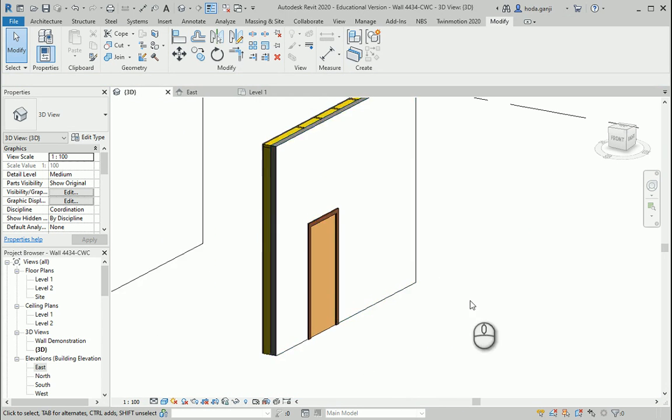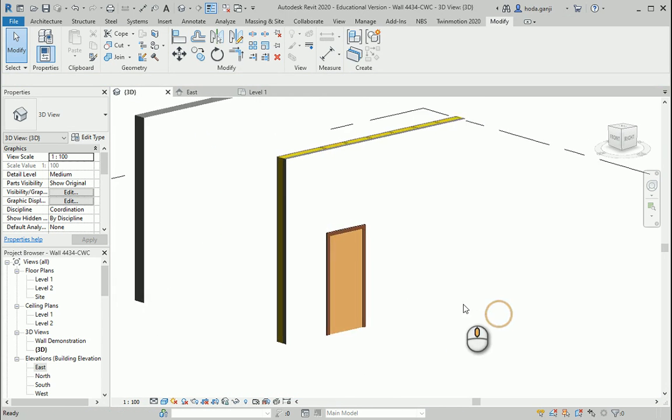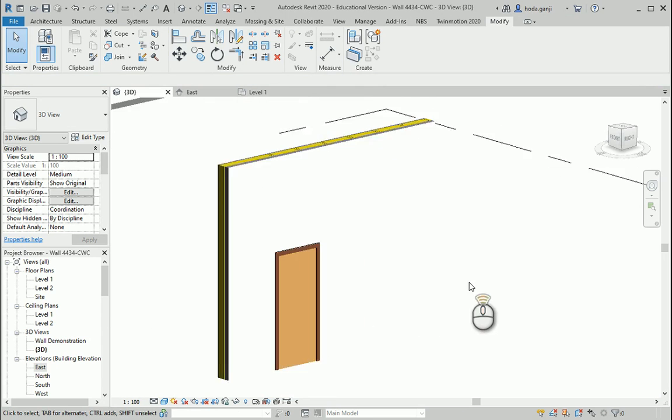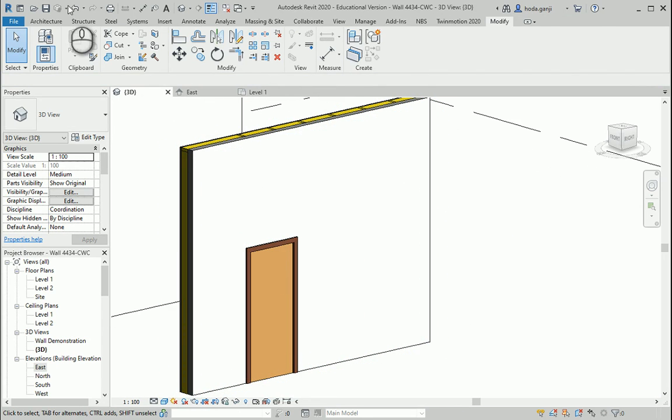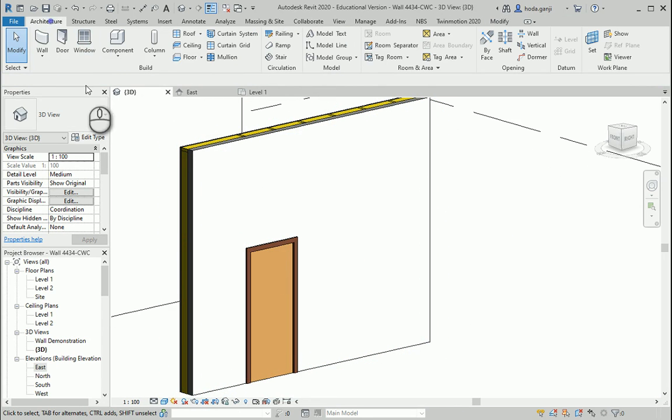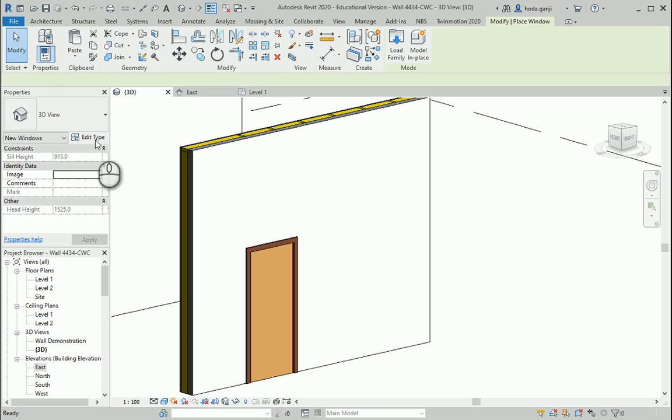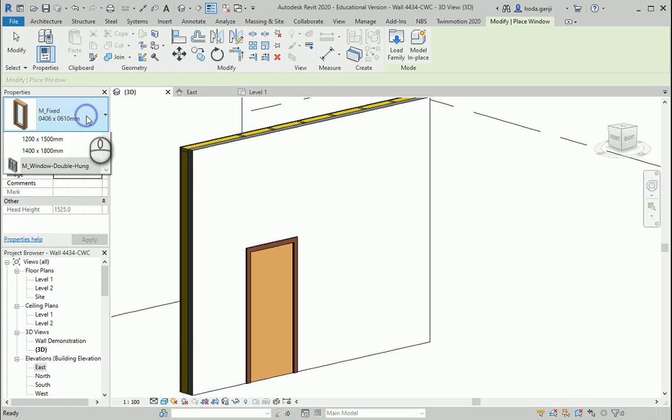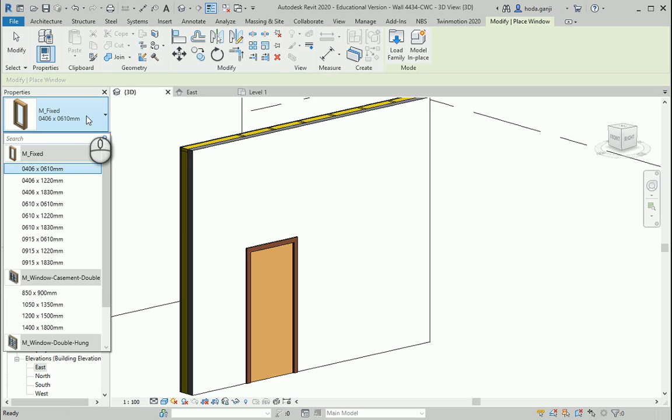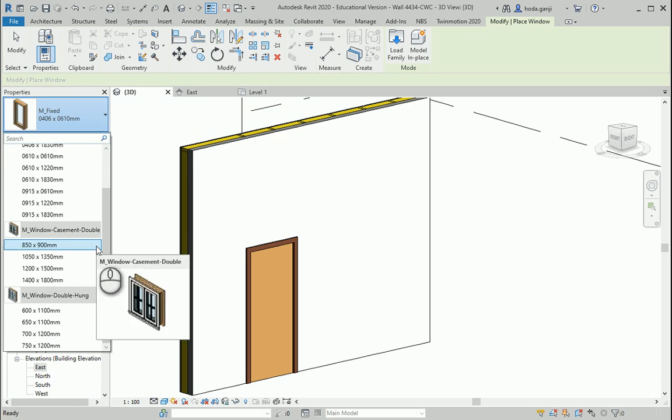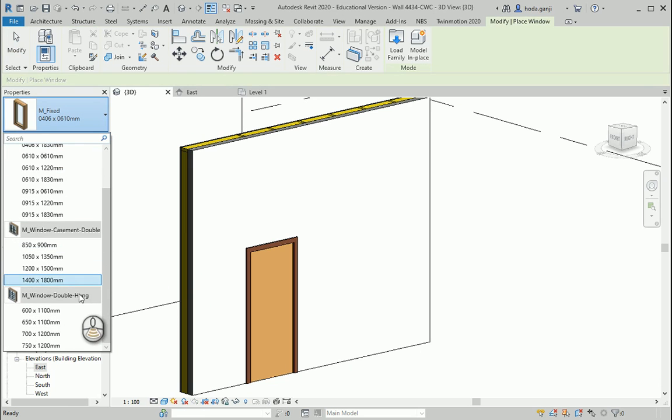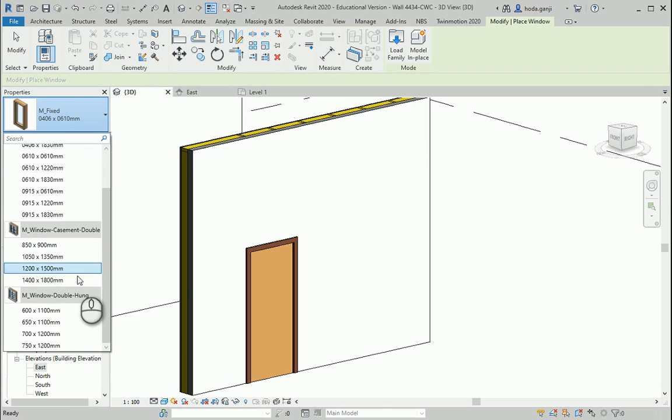Now let's continue with adding one window over there. How about I go to the architecture tab window. This is going to be a double casement window.